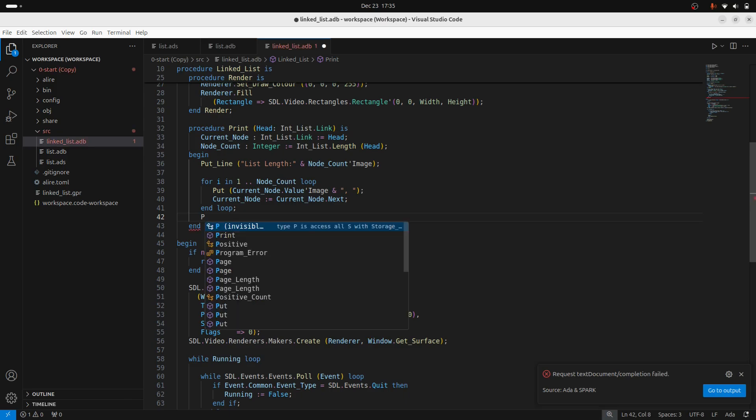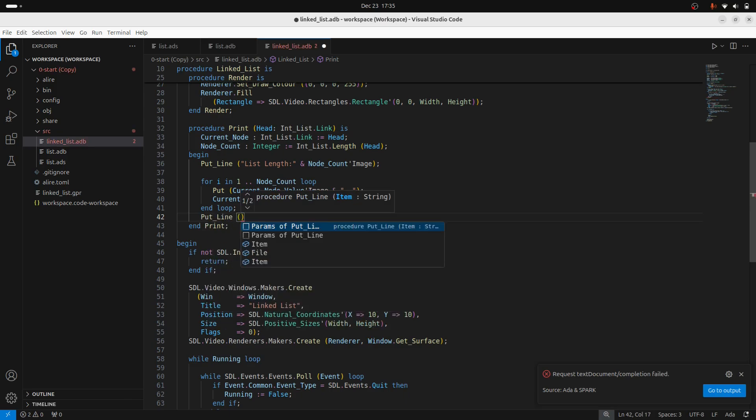And then just for quality of life, I'll put in a new line. So this is a little janky, I guess, but it does work.